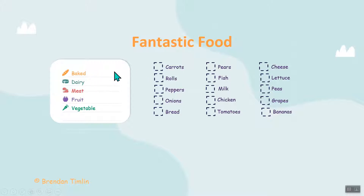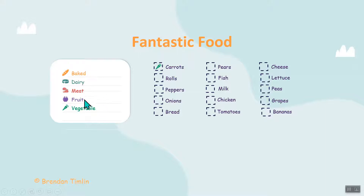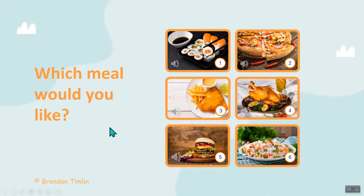You can group the words again and go through the pronunciation. Group them by category — what is baked, dairy, meat, fruit, or vegetables. For example, carrots are vegetables, rolls are baked. Go through them, testing the kids, and only click to show the answers after they've guessed.